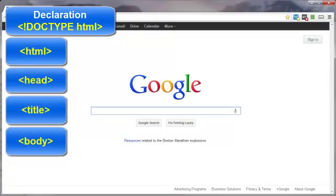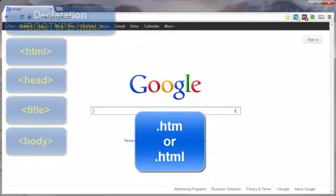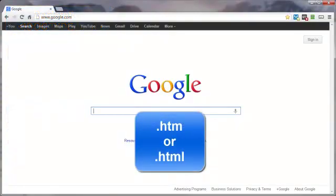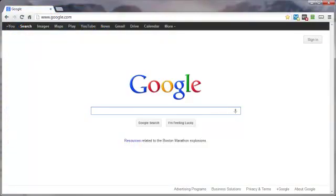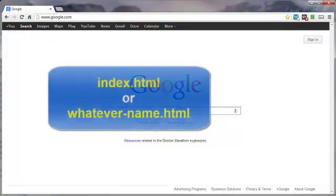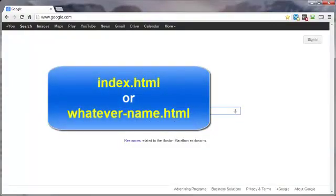You also need to have the web page file saved as an HTML file. And it is customary to name most web pages as index, but you can name it whatever you want. Browsers will automatically look for the index.html file first, so unless you have a good enough reason not to, you should just go ahead and name it index.html.